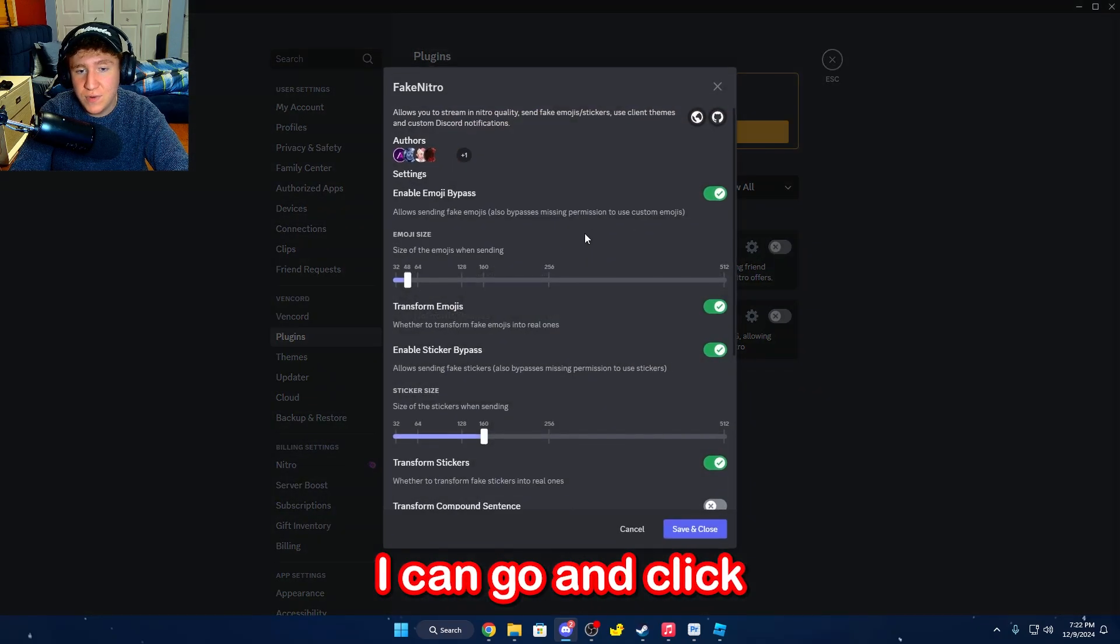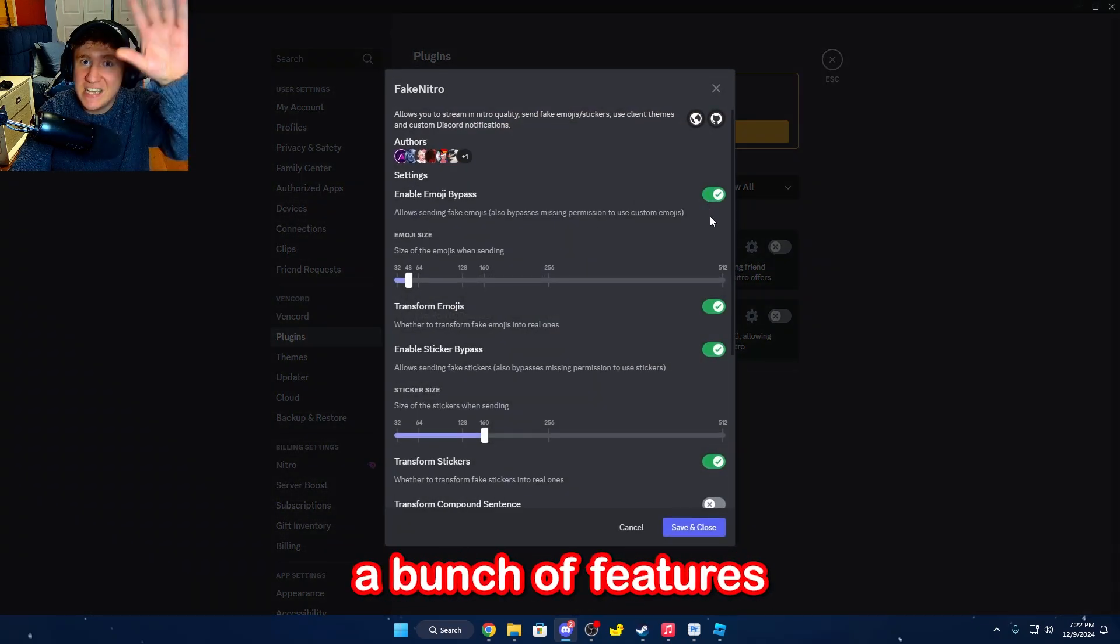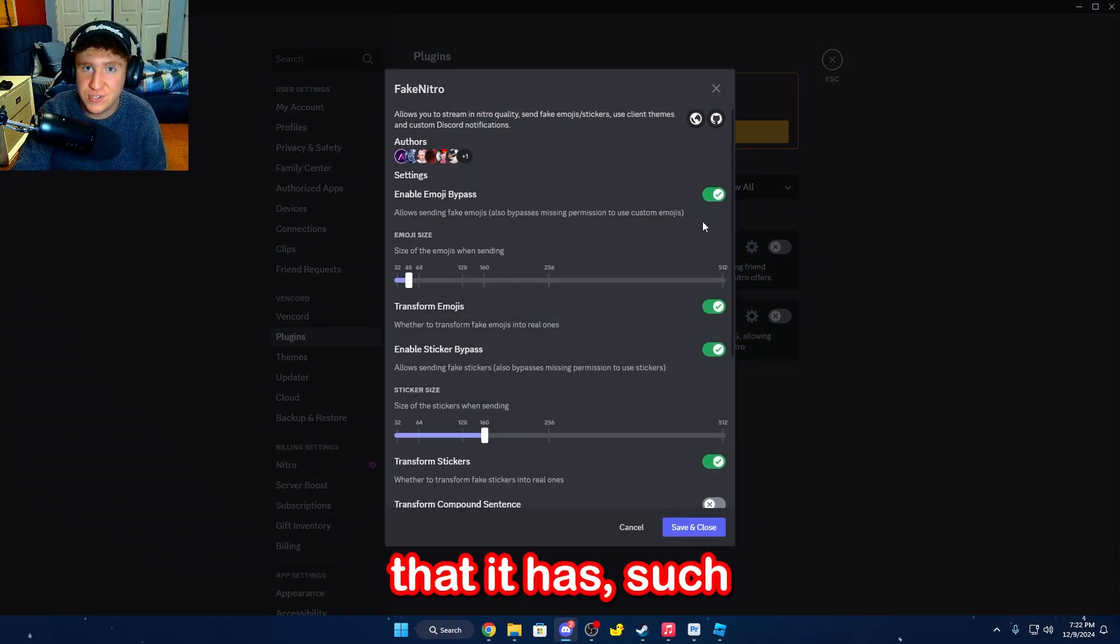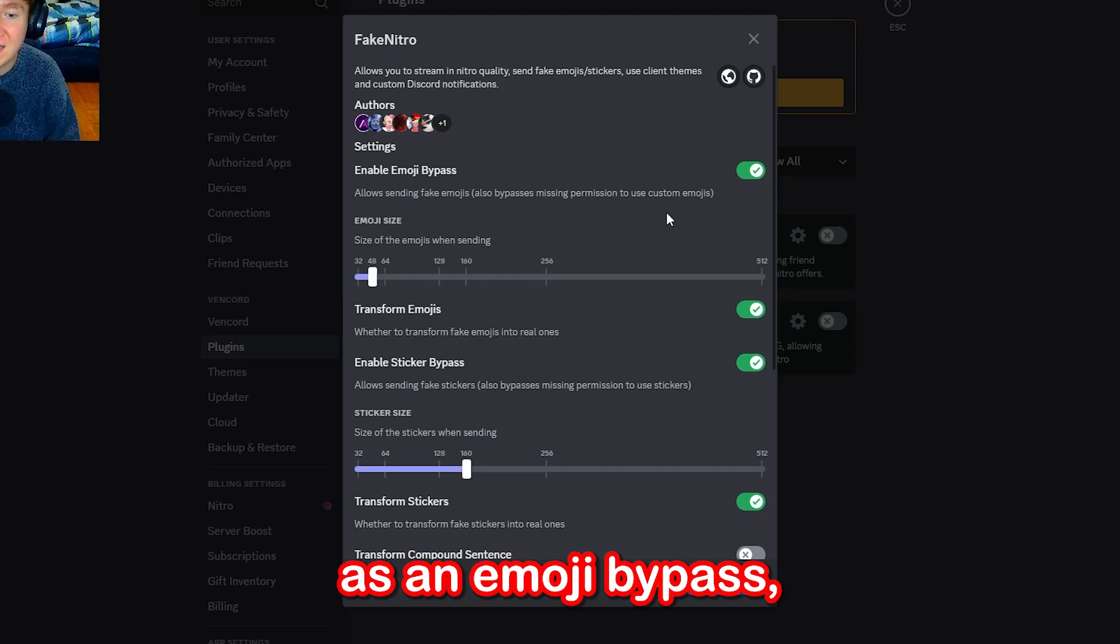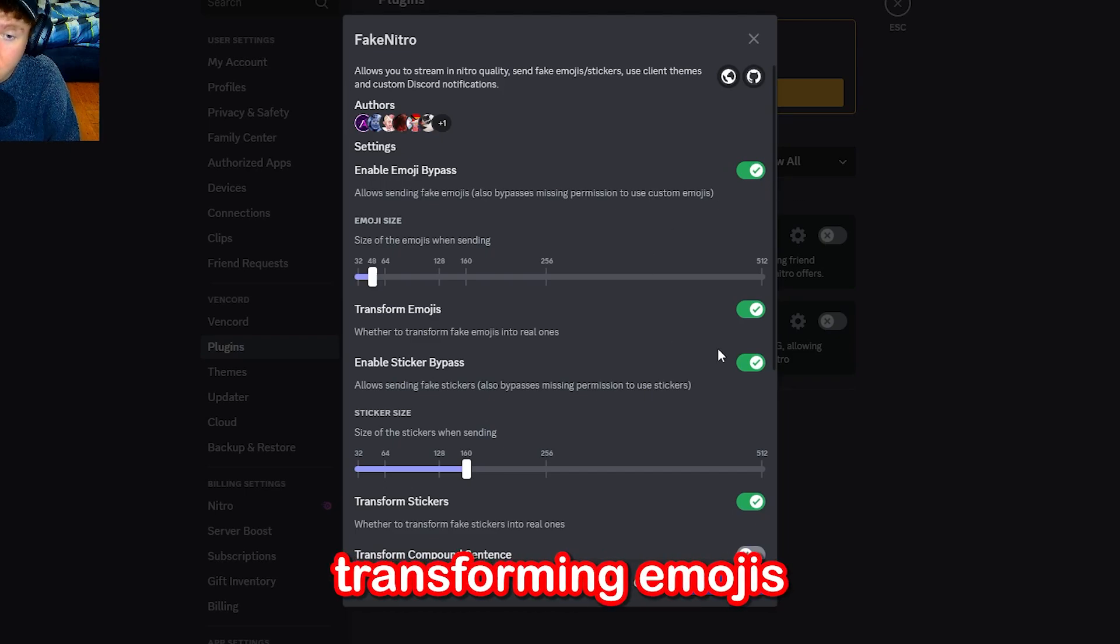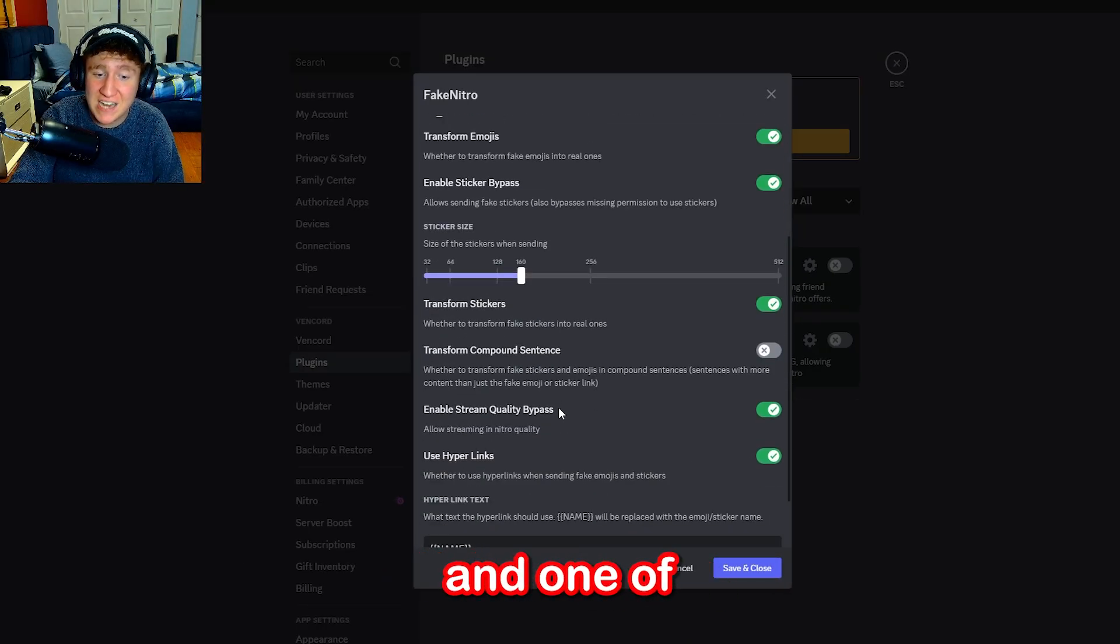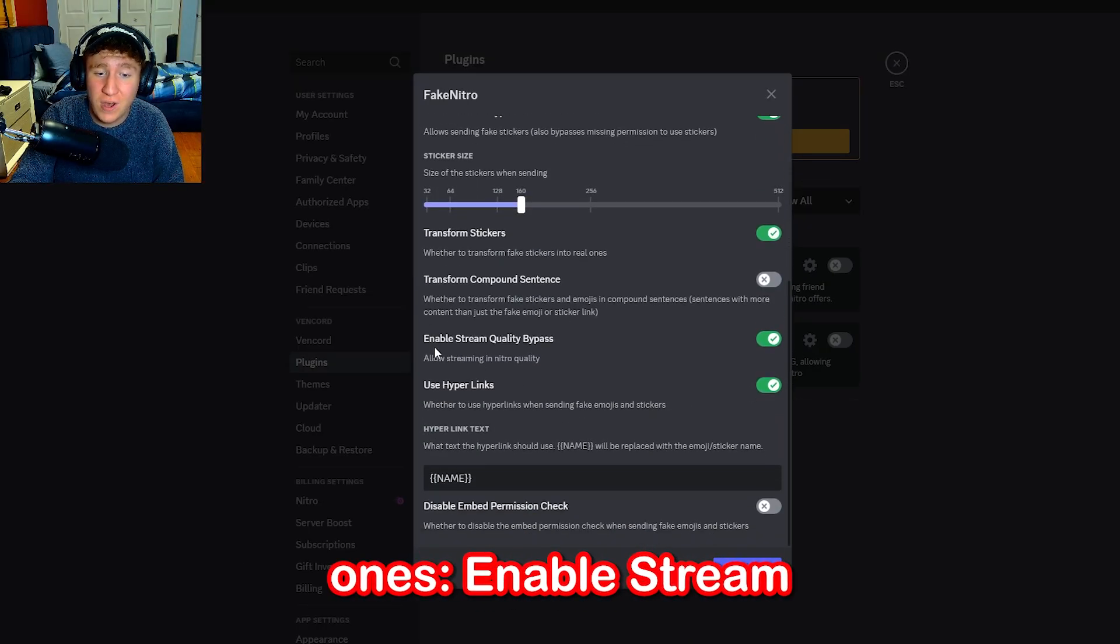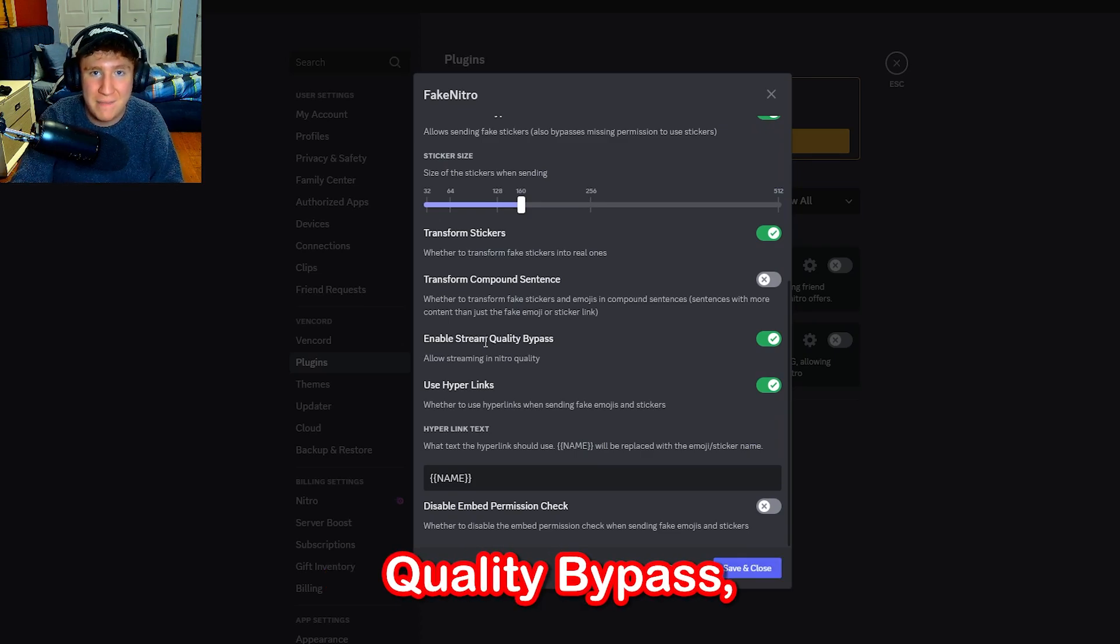If I click onto it, I can click on the cogwheel, and you can see a bunch of features that it has, such as an emoji bypass, transforming emojis, as well as a sticker bypass, and one of my favorite ones, Enable Stream Quality Bypass.